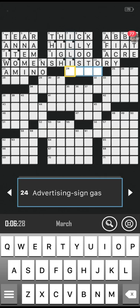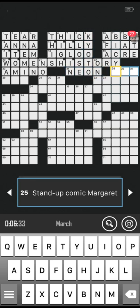Number 24 across: advertising sign gas, four letters. Is it neon? Correct, well done Jilly! Number 25 across: stand-up comic Margaret, three letters. Looking at 11 down — it's B-I-C-Y — so I guess it starts with C. Any guesses? Three letters beginning with C. Let's have another letter — C, H. Is it an O? Yes!